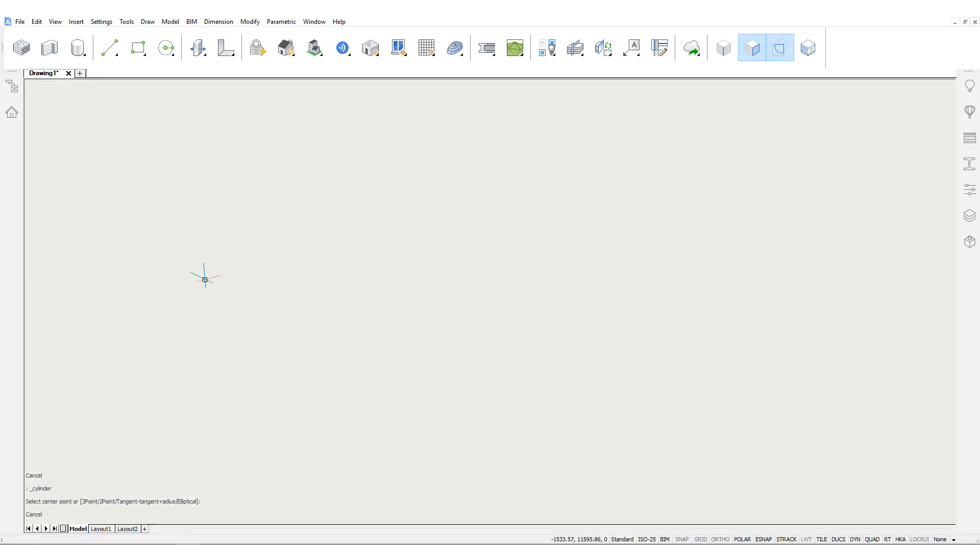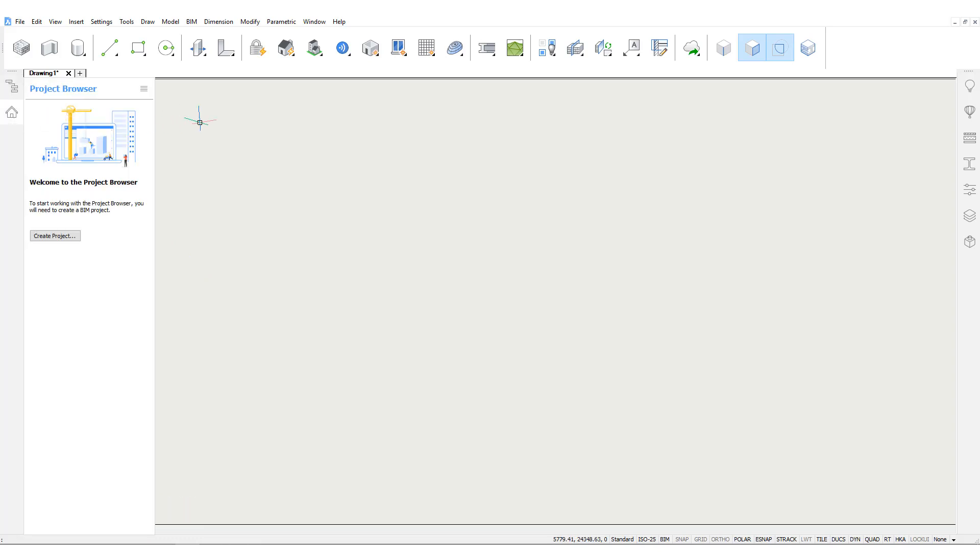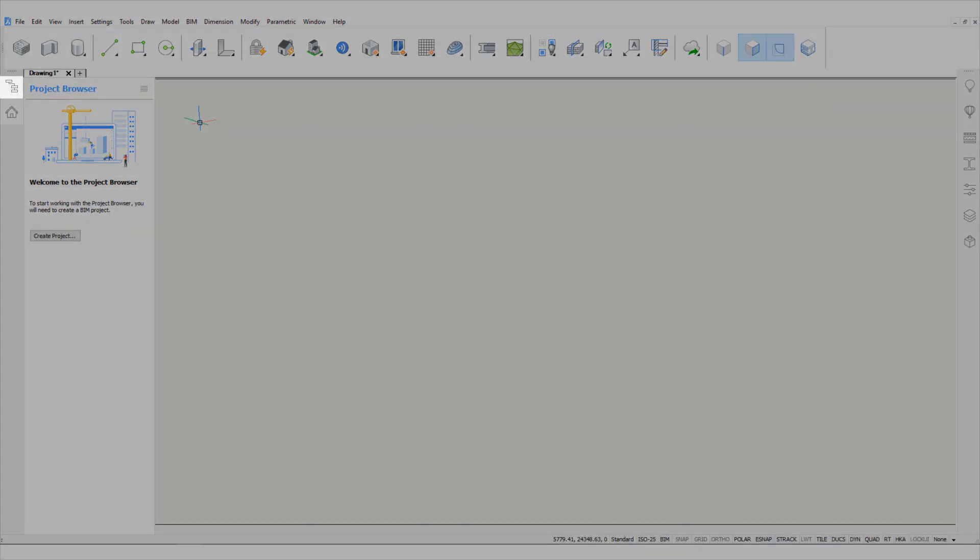There are several tool panels available on either side of the model space. Left-clicking an icon will expand this tool panel. By default, the left-hand side includes the structure browser and project browser.